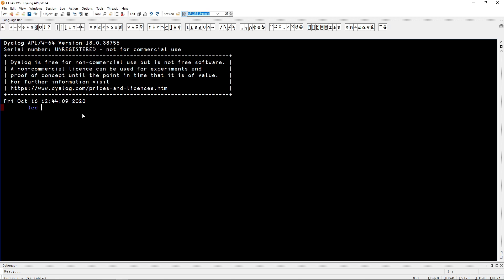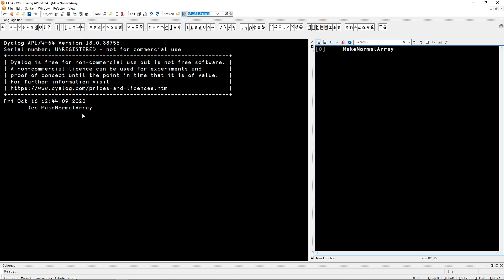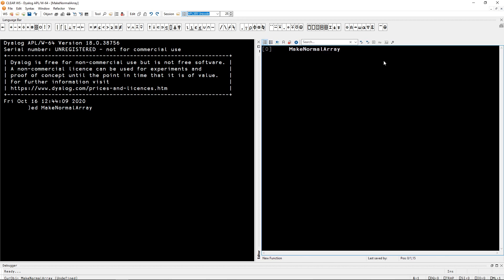First things first, let's open the edit window and call our function makeNormalArray. And now we are going to write, let me make this slightly bigger.